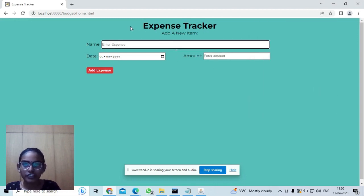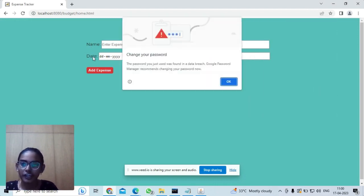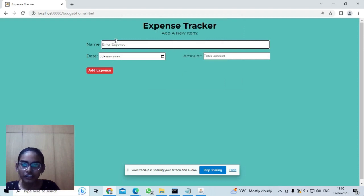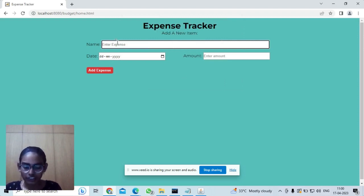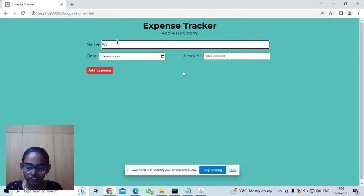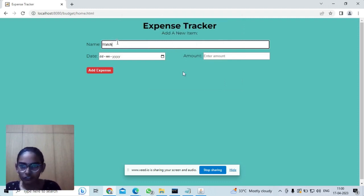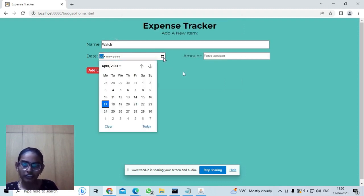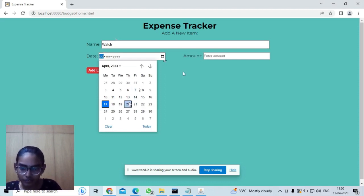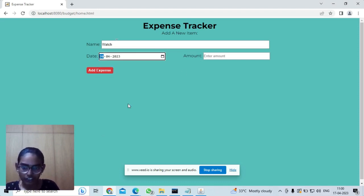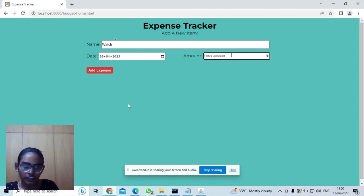Here you can see name, date, and amount. In the name we enter the name of the expense. For example, I have bought a watch today. Enter 'watch,' today's date, and the amount—the cost of the watch.